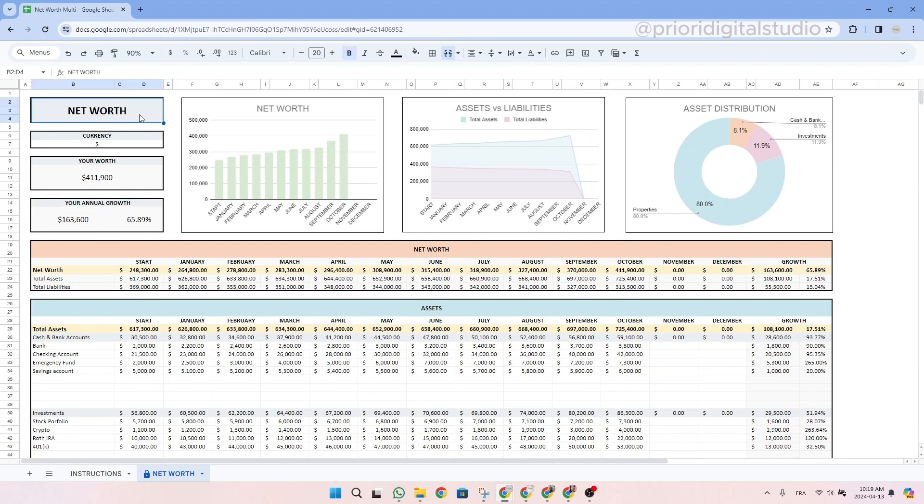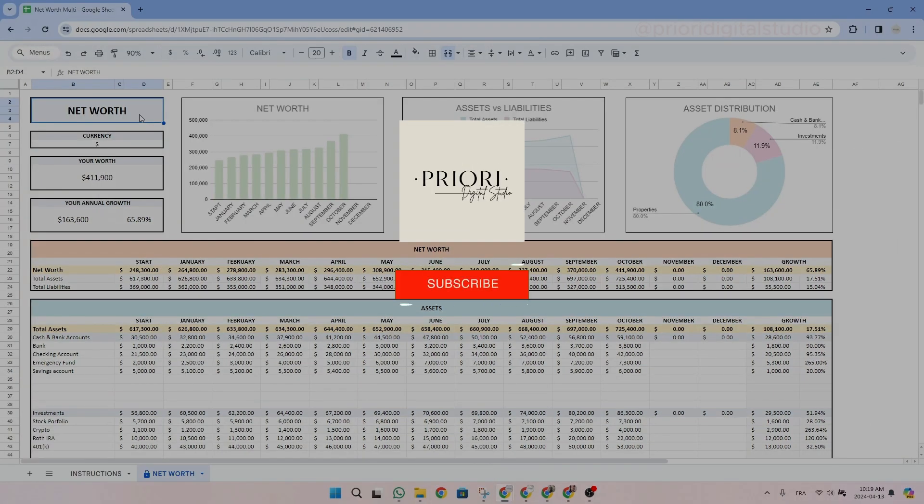So that's it. I hope this tutorial helps you easily set up your spreadsheet. Don't hesitate to reach out if you have any questions or concerns. Follow Priory Digital Studio on YouTube for sneak peeks on our new templates.